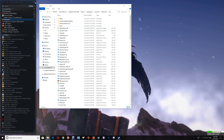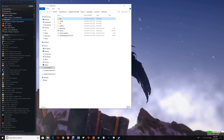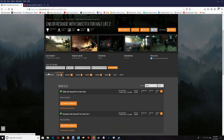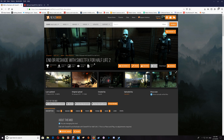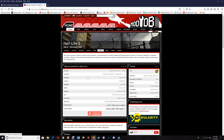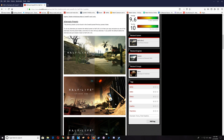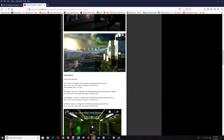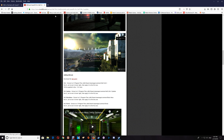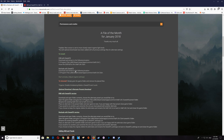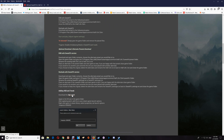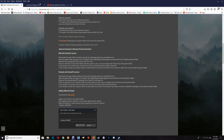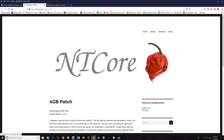Now I'll show you how to add the 4 gigabyte patch and set your game so the heap size will recognize the extra 4 gigabytes. Go to the description on either Nexus Mods or ModDB — you'll find the 4 gigabyte patch link there. Open that up and download the 4 gigabyte patch.